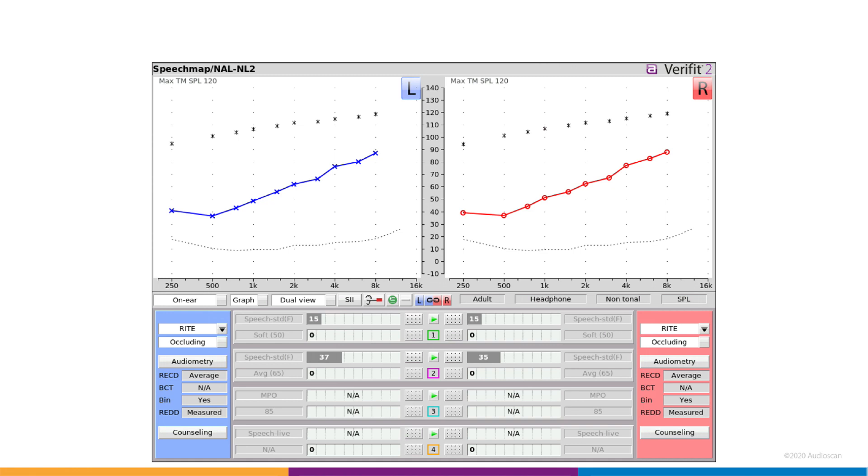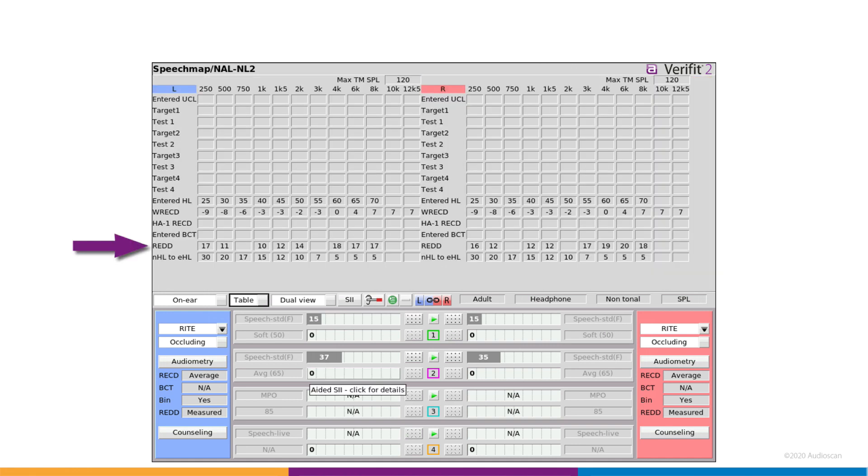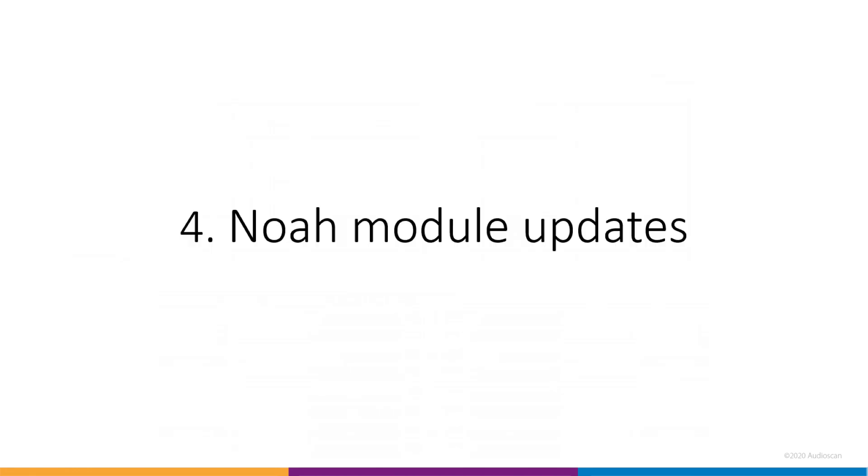REDD can be printed or stored and used later for subsequent testing. REDD data can be re-entered into the equipment manually or transferred via the AudioScan NOAA module, which brings us to the next software update.